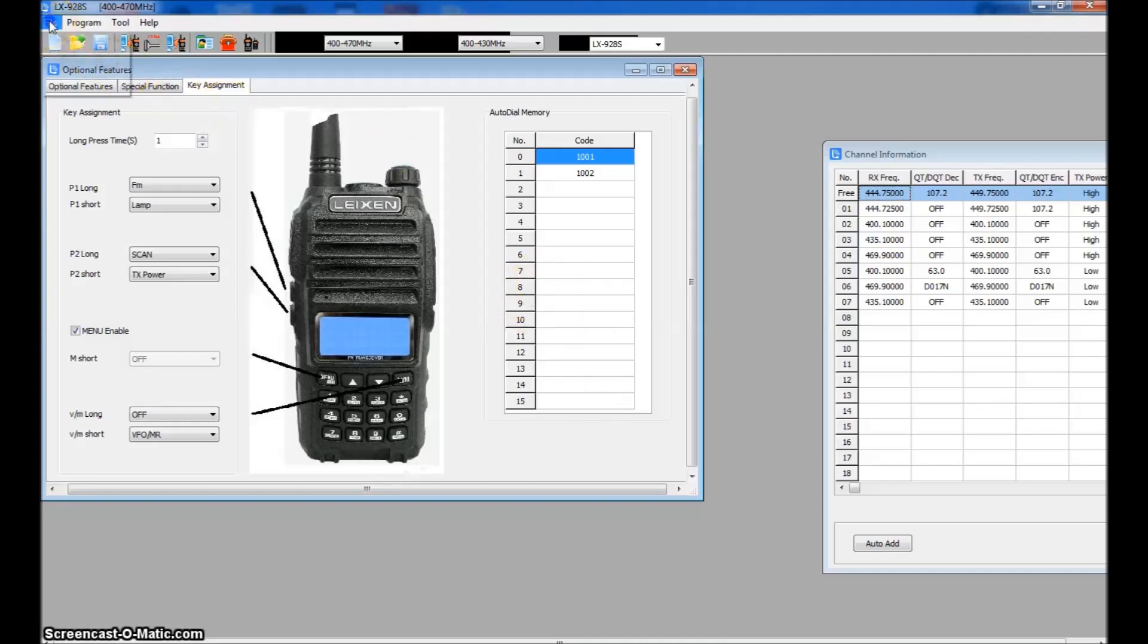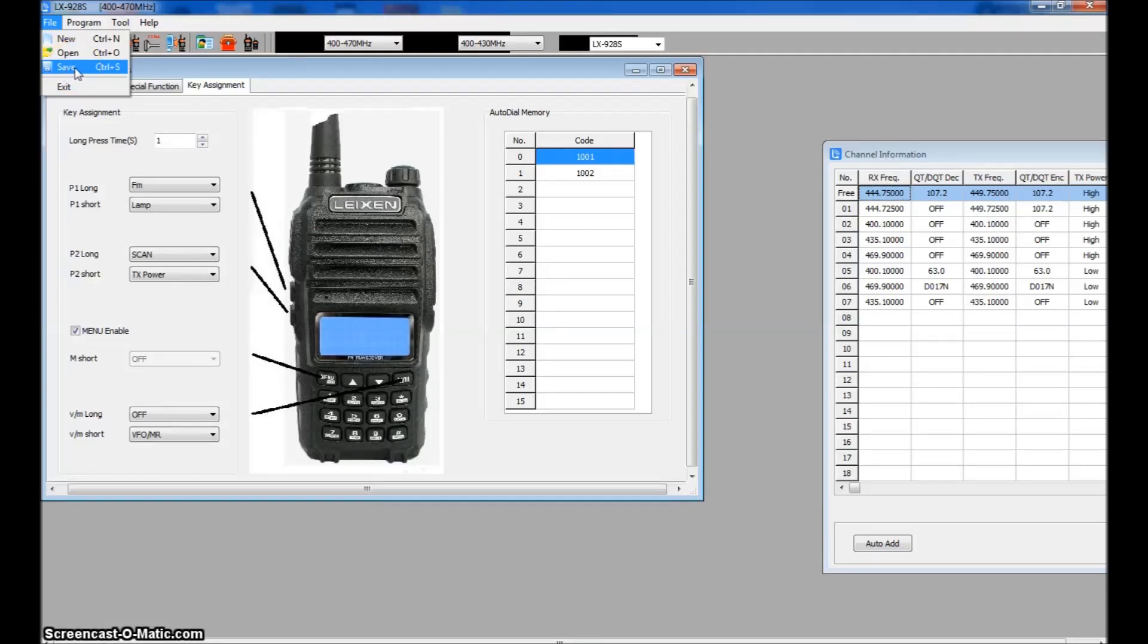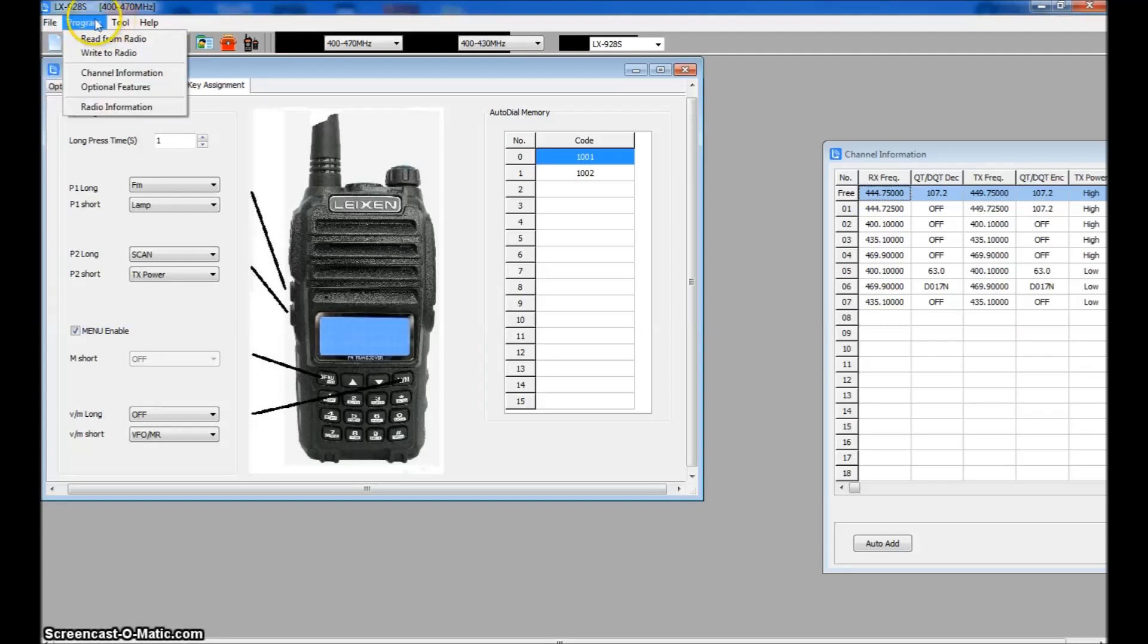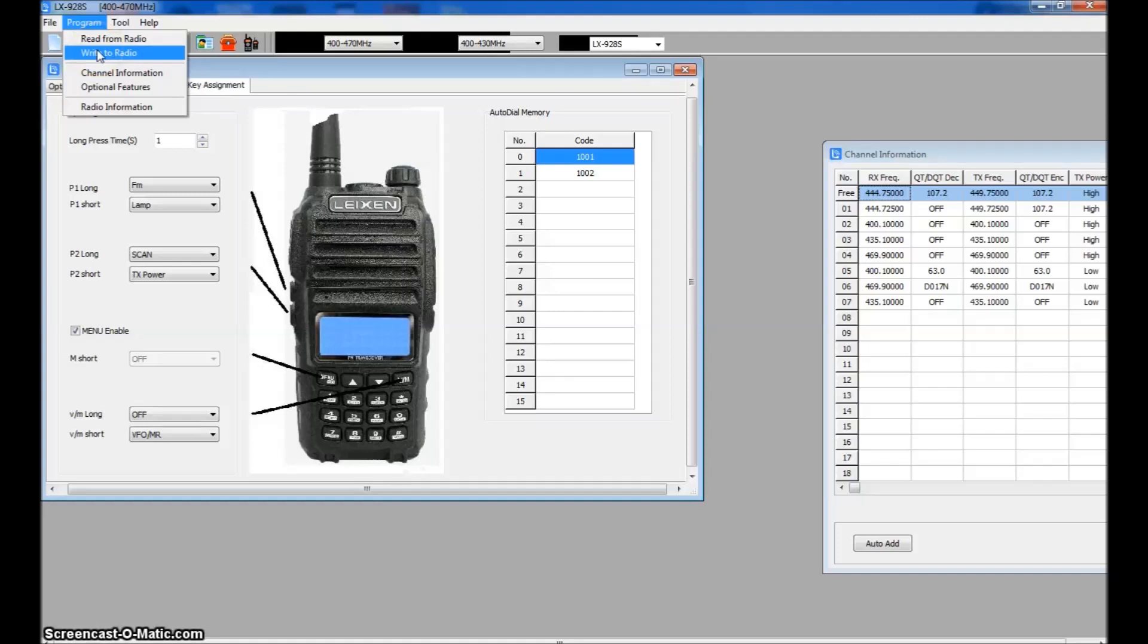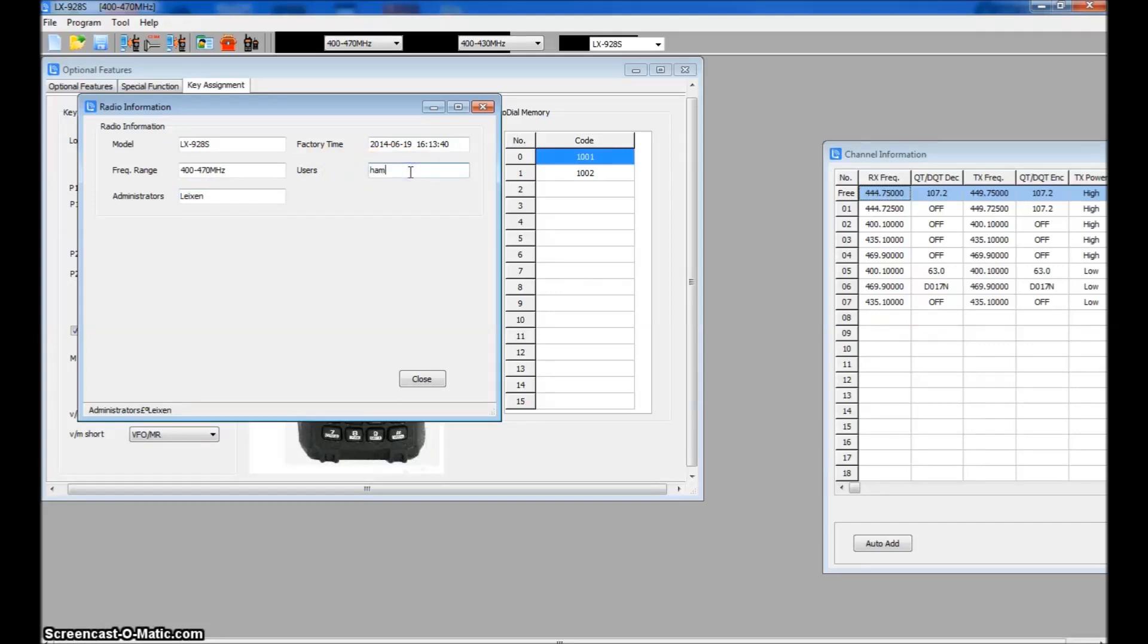So all those features are explained before in the video. And auto dial memory for different DTMF strings for Echolink or IRLP repeaters. You can set them up here. That's it. When you're done, go up to your file. I tell you to save it here. Make a file so that way as you add things to it, you don't have to worry about losing information. And if you want to transfer it to another computer for a friend or whatnot, you have a saved file. And then you'll just go up to your program, go to write to radio, and you'll send it.